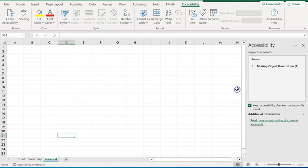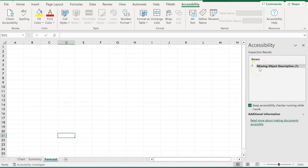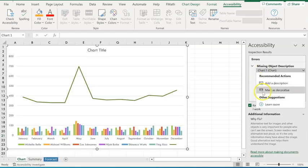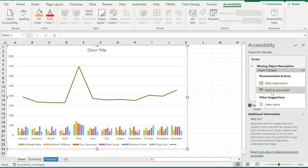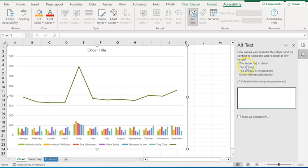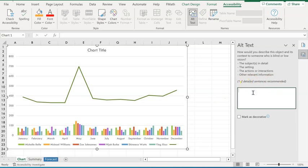Notice here on the right side, it's got missing object description. We're going to go ahead and click that. It says on chart one, we have missing object inspection. We're going to click on that. It said recommended actions. We can mark this as decorative, which means if somebody is working on this and they have bad eyesight, that they won't get an audible telling them what the chart is about. But we want to add a description so Excel can tell them maybe what it's about. How would you describe this object and its contents as someone who is blind or low vision? The subject in details, the setting, the actions. In this case, one to two detailed sentences recommended. We're going to actually keep it short because it will tell you on your assignment what you should do. We're just going to call this chart of employee sales. And if we want to be more descriptive, we can do chart of employee sales by month.